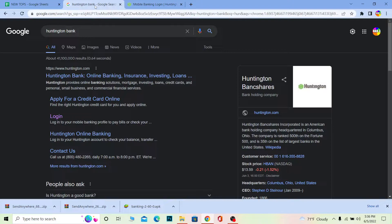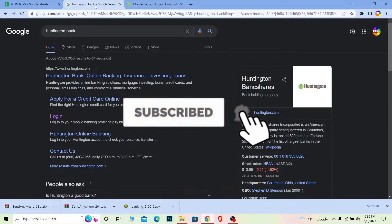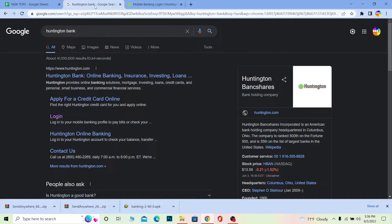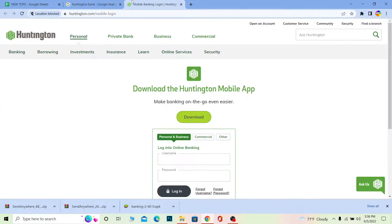Before we get started, if you guys are new to our channel, How to Guide, don't forget to hit the like and subscribe to our YouTube channel with notifications on. Let's move on. First step: you want to search for Huntington Bank and then click on the login option. Once you do that, it's going to bring you to the login page.